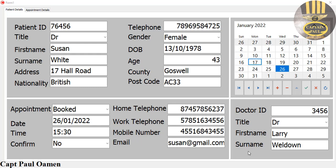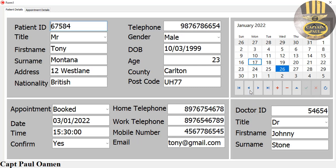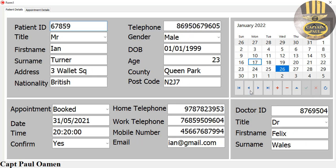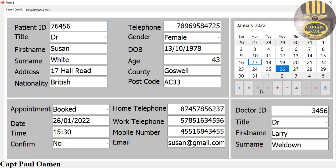Hi guys and welcome to this C++ tutorial of a hospital appointment booking system. Let me show you how this works. We have the navigator bar right here, so I can just navigate using the bar or do whatever I like with it.